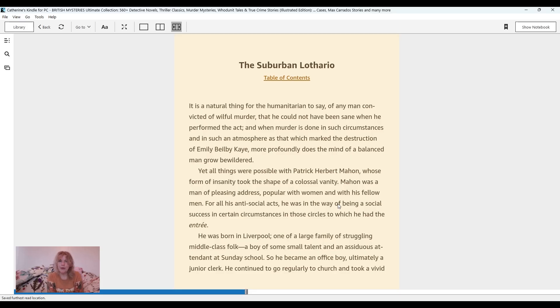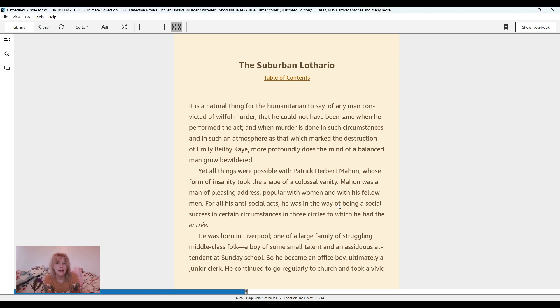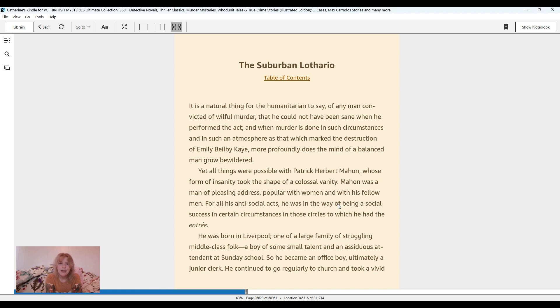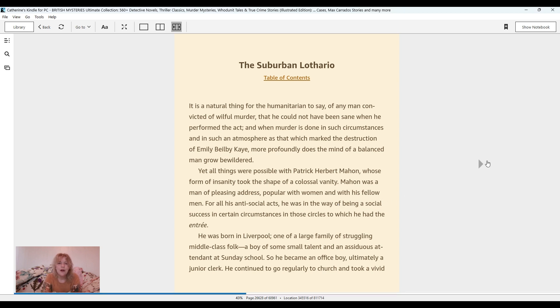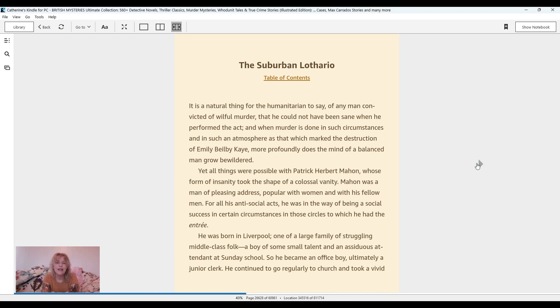The Suburban Lothario. It is a natural thing for the humanitarian to say of any man convicted of willful murder that he could not have been sane when he performed the act. Yet all things were possible with Patrick Herbert Mahon whose form of insanity took the shape of a colossal vanity. Mahon was a man of pleasing address, popular with women and with his fellow men. He was born in Liverpool, one of a large family of struggling middle-class folk, a boy of some small talent and an assiduous attendant at Sunday school.